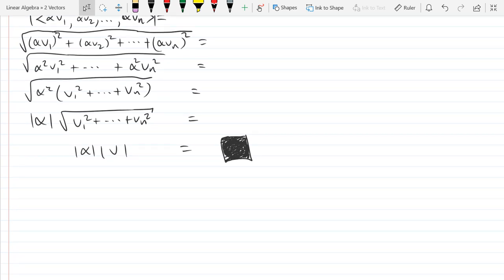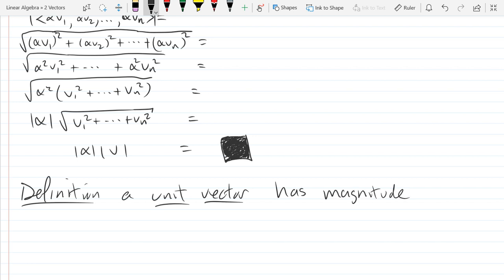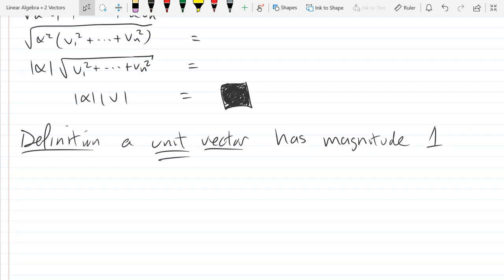Now let's talk about unit vectors. A unit vector has magnitude 1 — the prefix 'uni' means one, so a unit vector means magnitude of 1. We can take any nonzero vector and scale it to a unit vector.